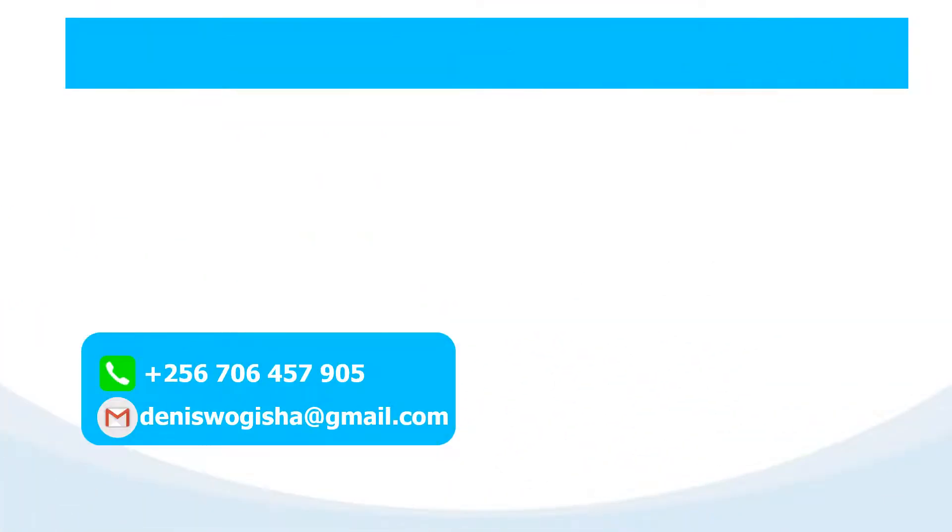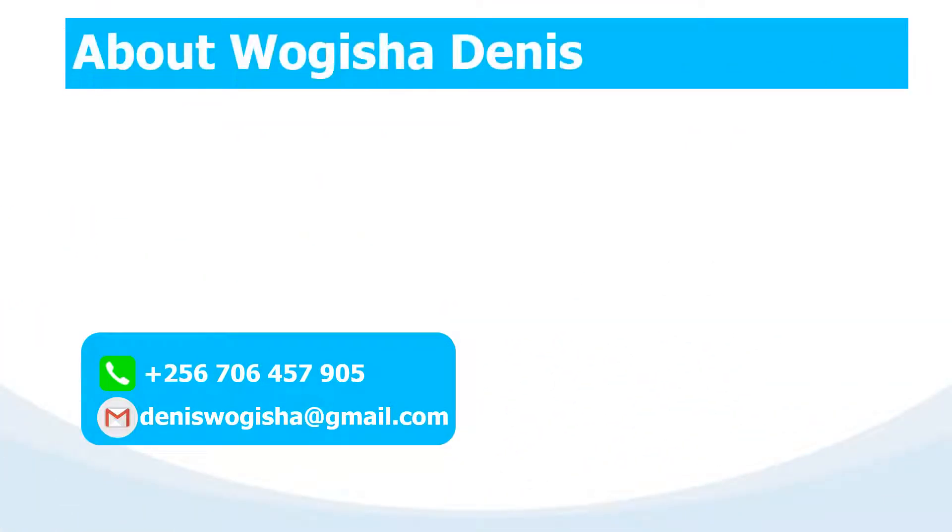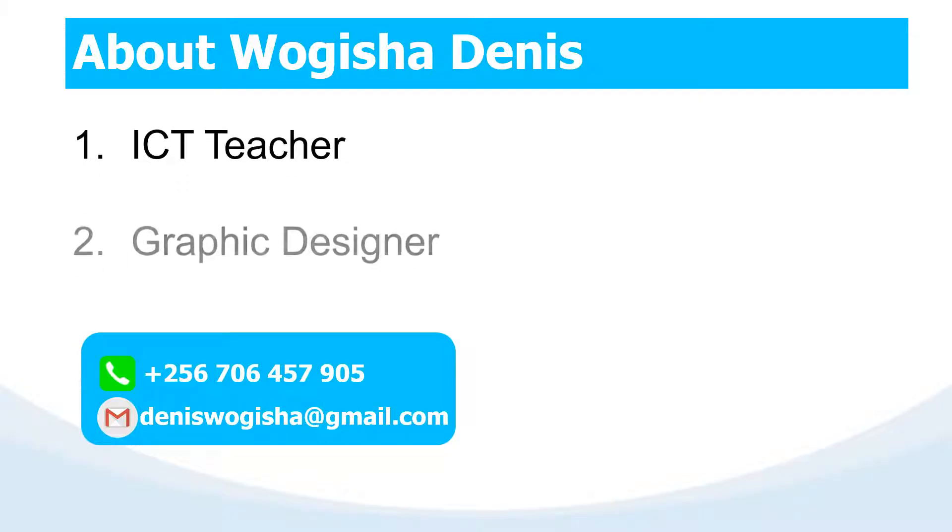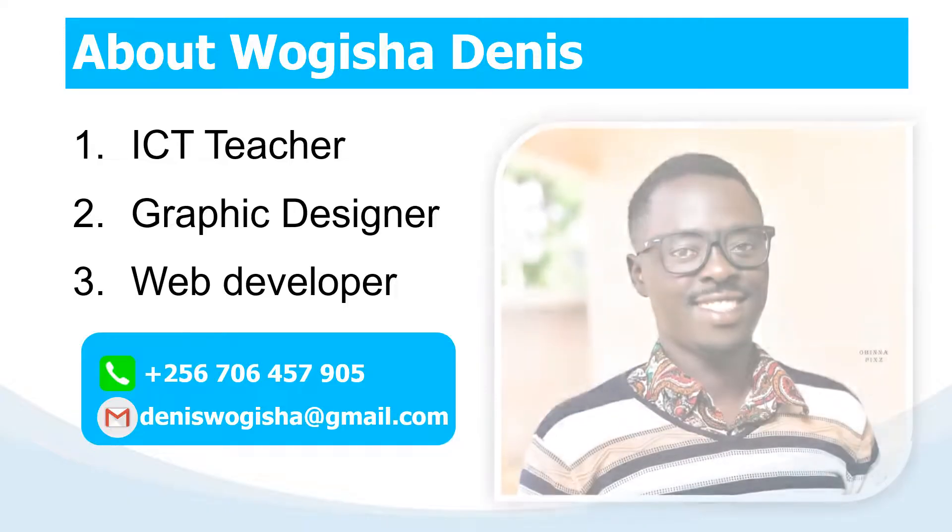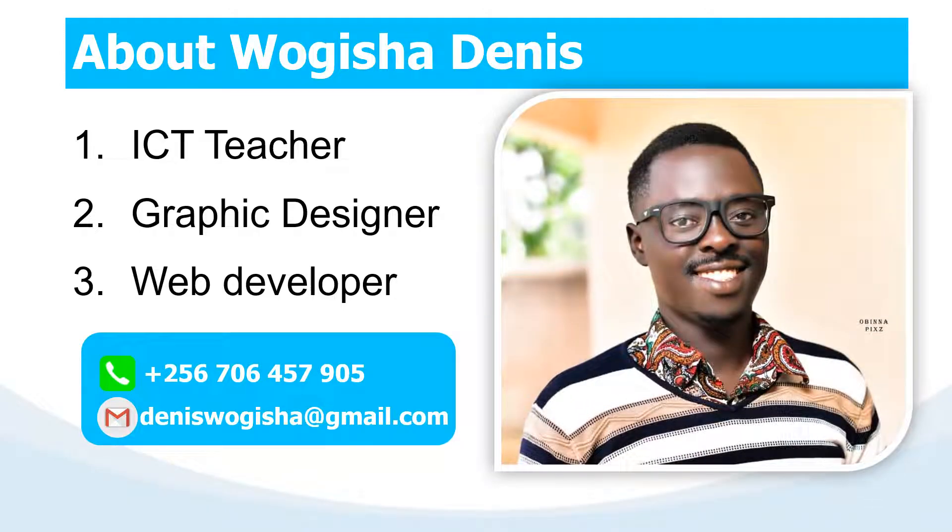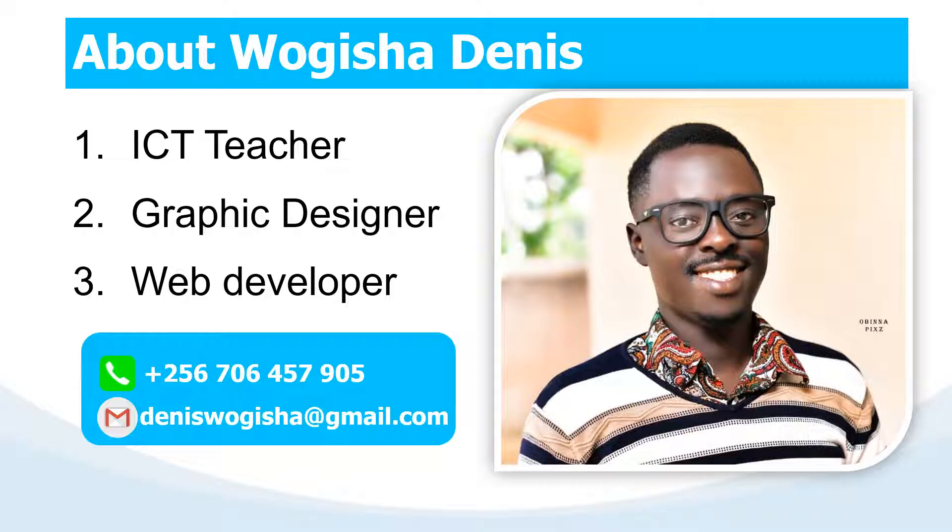Well, I am an ICT teacher, graphic designer, and web developer. If you wish to get any consultation, you can use the comment section here in this video or you can reach me directly through my contact and email as provided.